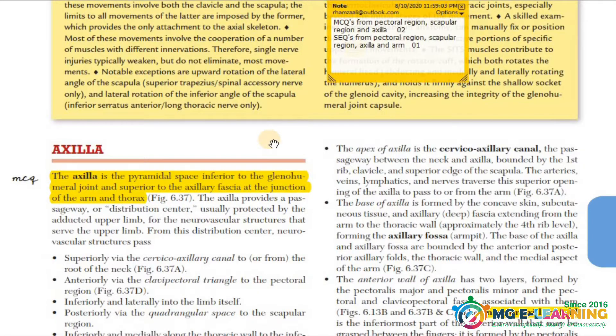Assalamu alaykum everyone, welcome to Medical Globe. I am Hamza Ali from Milamiqbal Medical College, MBBS. Today we have a topic of discussion about the axilla of the upper limb.